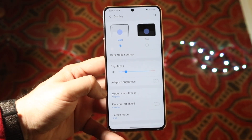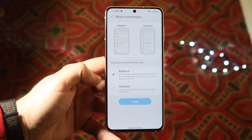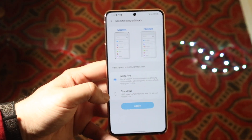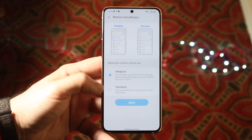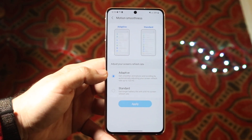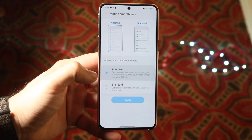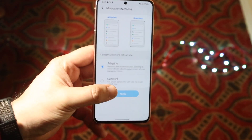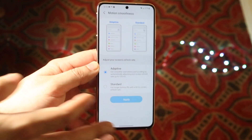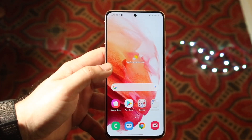This is where the 120 hertz toggle is. Click on it and you'll see Adaptive or Standard. Standard maintains a 60 hertz refresh rate, but if you want to take it up a notch, click on Adaptive — that's the 120 hertz refresh rate. Click Apply and it'll apply that motion smoothness setting.